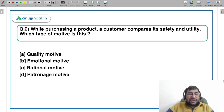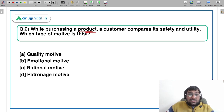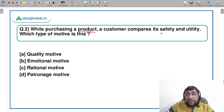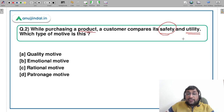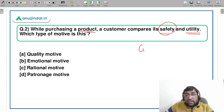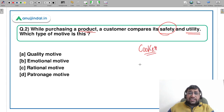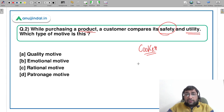Let's move to the second question for the day. While purchasing a product, a customer compares its safety and utility. Let's say if you have to buy a cooker which you use for cooking, then you will see if it is safe to use, fit for consumption — whatever kind of product it may be.